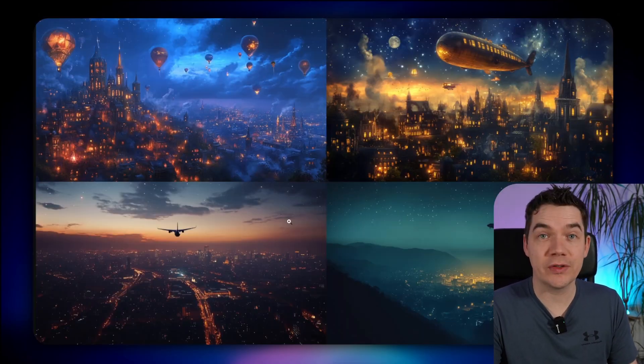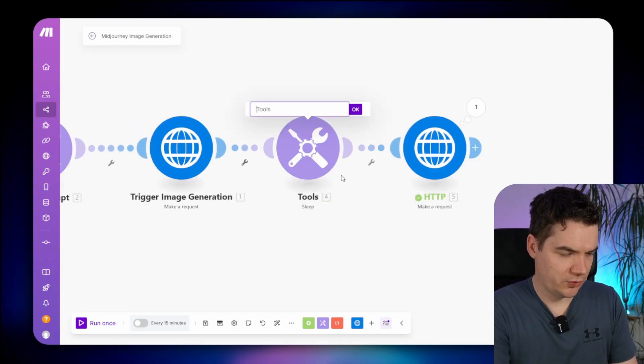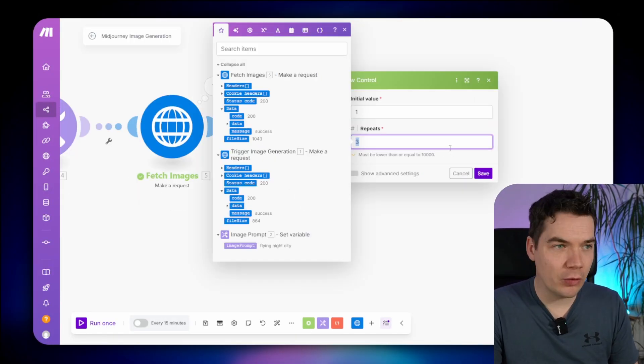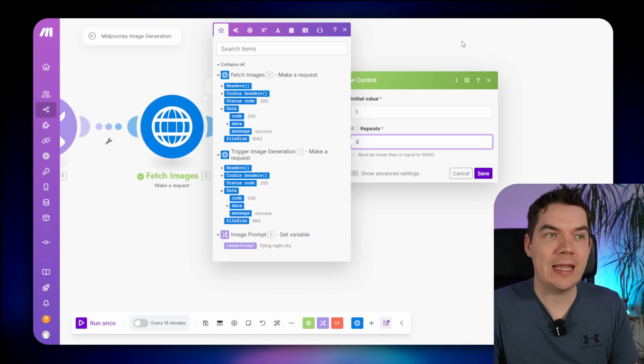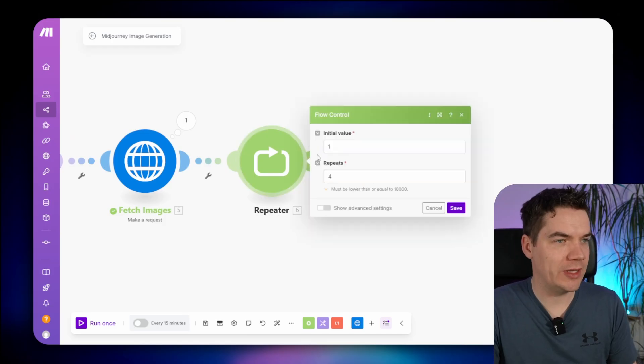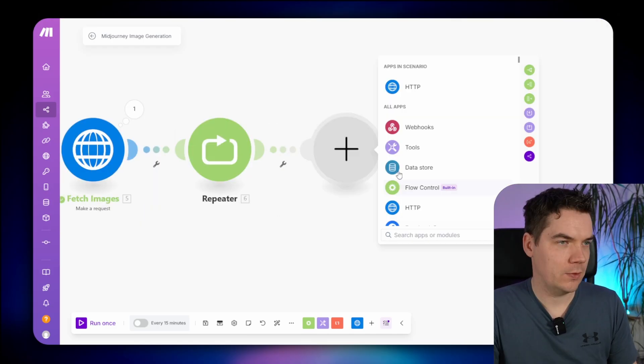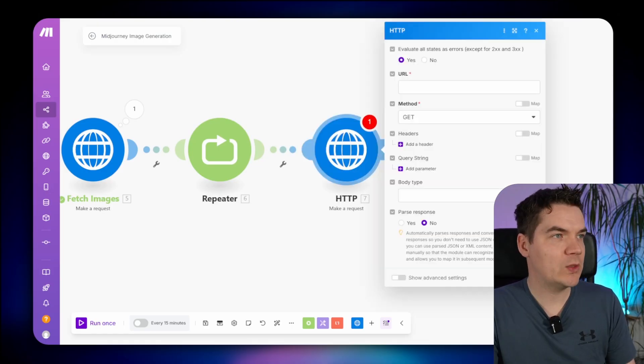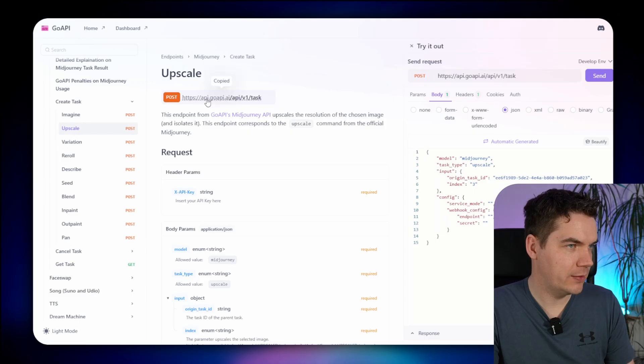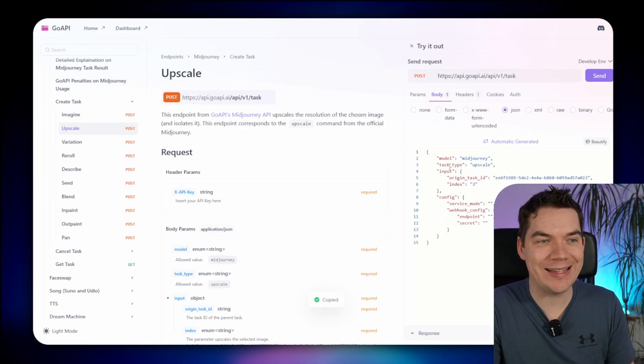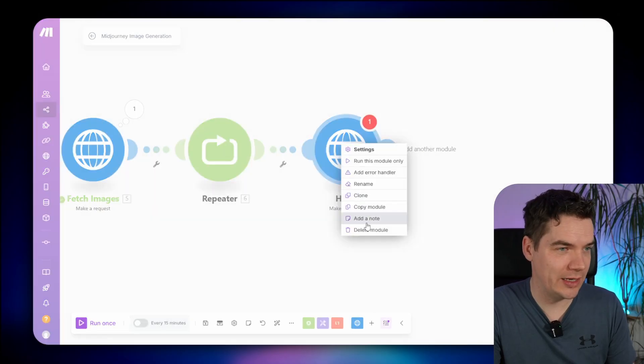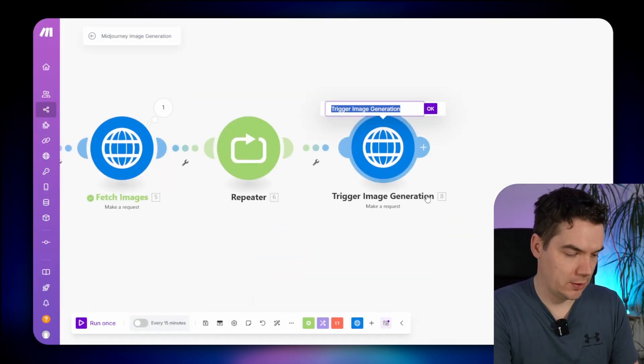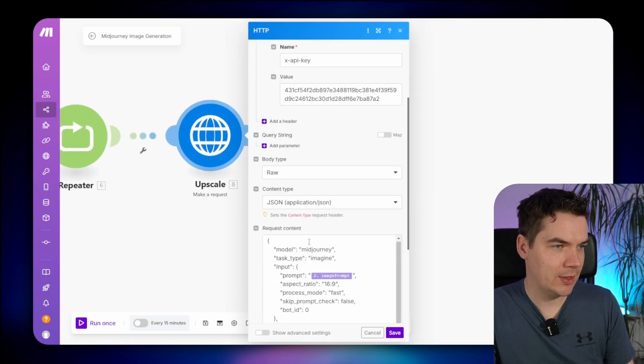Next up, let's upscale each of these images and save the results to a Google Drive folder. Back into make.com, just rename some of these. That is wait. This one is fetch images. Here we are going to use a repeater because there are four images in the Midjourney response, and we want to upscale each of those images. Within the repeater then, we're saying run this four times. It starts at one, and it stops at four. We can add another module then, another request, and this one then is going to trigger the upscale API. Let's copy that out. It's the same endpoint. We're just passing a different task type. So actually what I could do, let's delete that and just clone this because it's the exact same endpoint. We're just passing a different body.